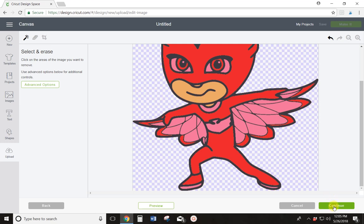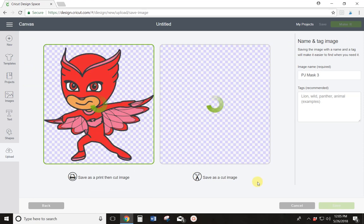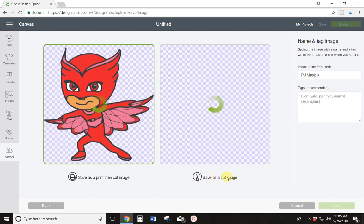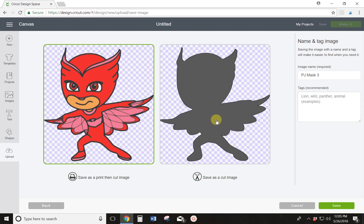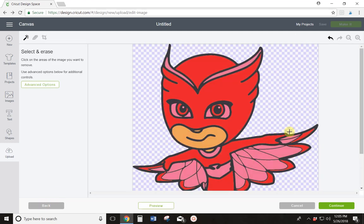So if I hit Continue, you'll see over here in your cut, this one is if you were going to print the image, this is if you want to cut it. You'll see that in the cut, it's just Owlette's outline. Sometimes that's okay, but sometimes you're going to want a little more detail. So if you want some more detail in that, click back and start erasing some more of Owlette.